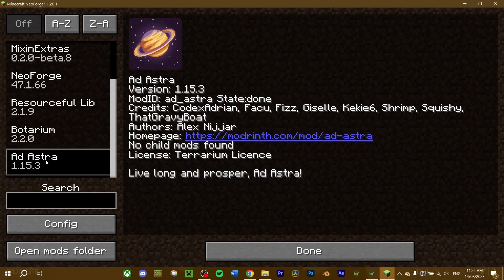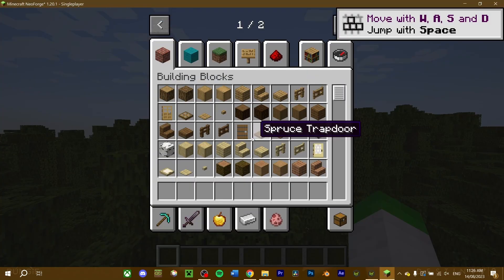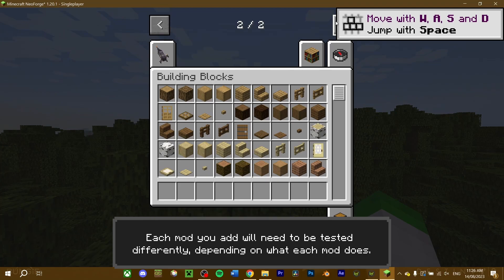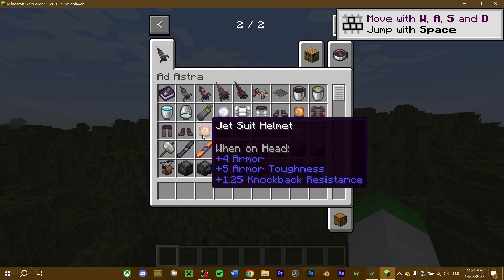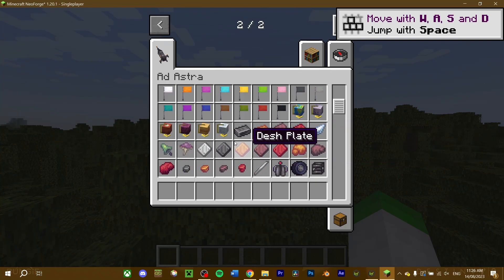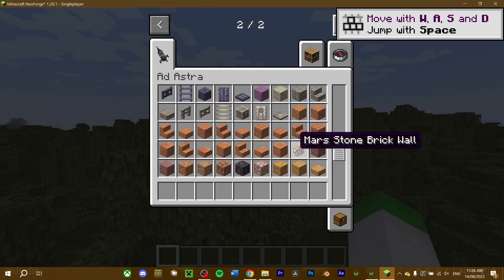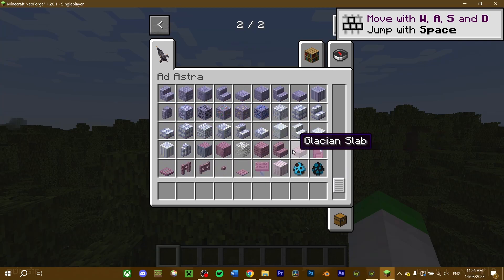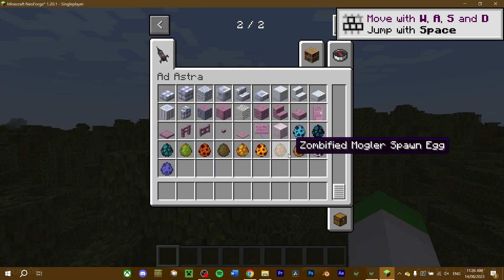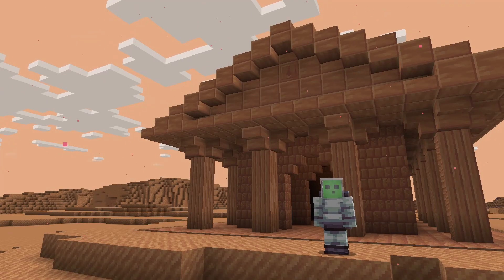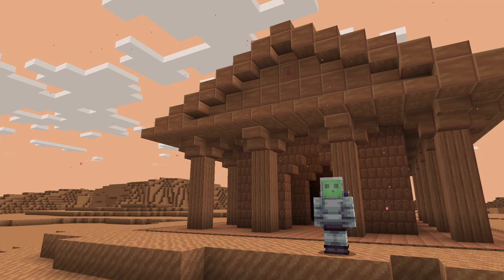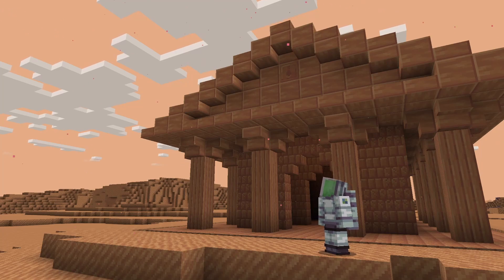To verify, load into a world in creative and you should find your mods either in a separate category or amongst the default creative tabs. Note that some mods may conflict with one another, and you'll need to troubleshoot to find the cause. That's how to download NeoForge and NeoForge mods. For those who want to use a different mod loader or want to get started finding mods, check out these videos here.